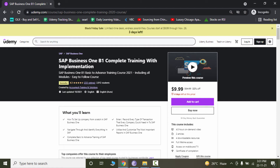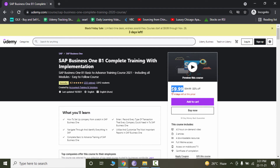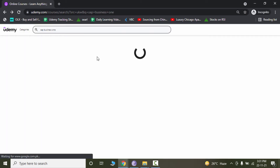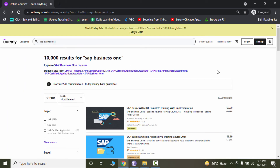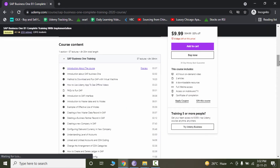If you don't have the software, you can grab my course from the description which includes complete training with software for just $9.99. Because the software is very heavy in size it cannot be shared here — you have to grab it from my Udemy course which is in the description. So let's continue to today's video.